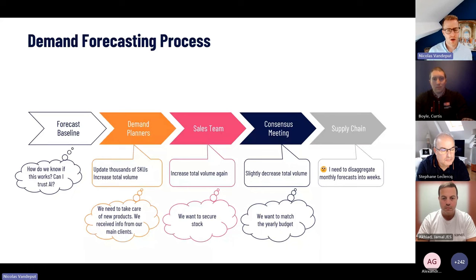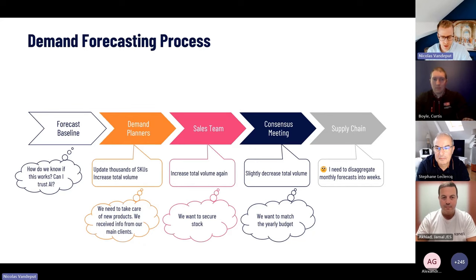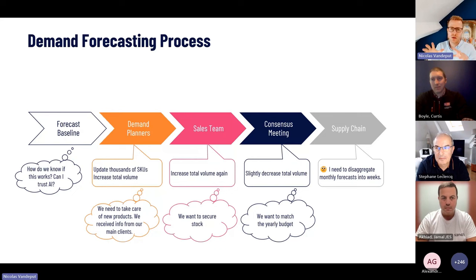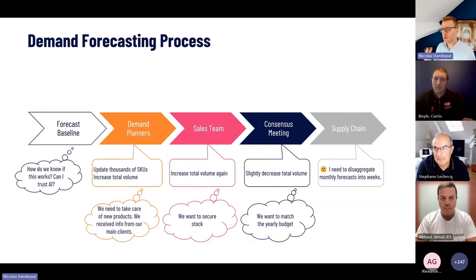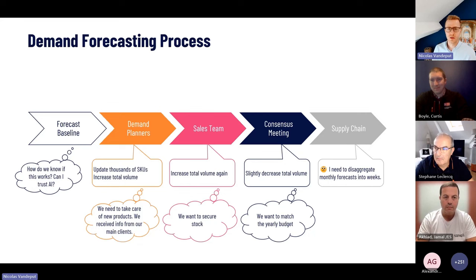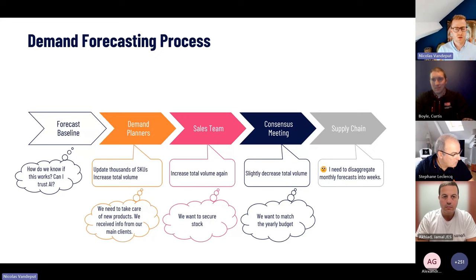There's an important point here: the supply chain needs to disaggregate a monthly forecast to weekly. It's critical that forecasts are done at the right granularity and horizon so they can actually be used by supply chain. Many companies forecast per month per market, and then supply chain has to cut it down by week, by day, by warehouse — making most of those forecasts essentially useless due to a mismatch between demand planning and how it's really used.